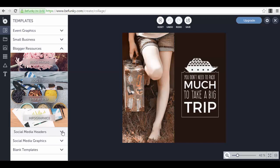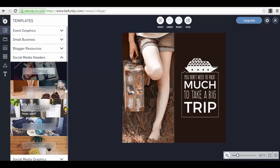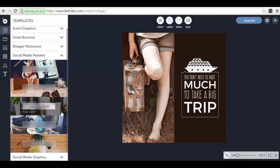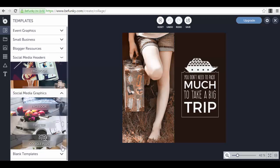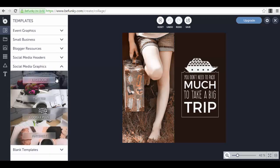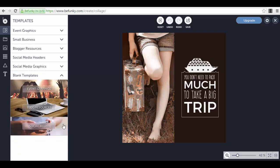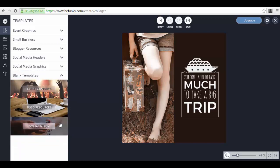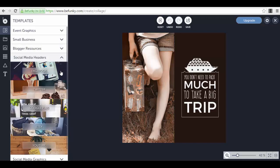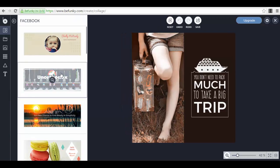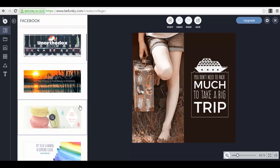We have the special social media images inside the designer mode here on BeFunky. We have social media headers for Facebook, Twitter, Google Plus, Etsy, and YouTube, and social media graphics also for Facebook, Twitter, Google Plus, and Pinterest. We also have different blank templates for event graphics, social media, and blog resources.